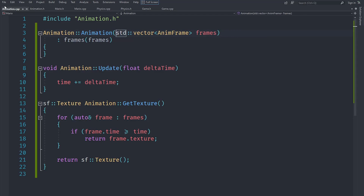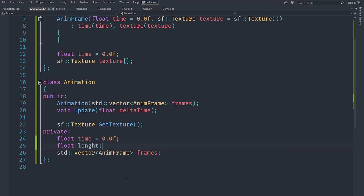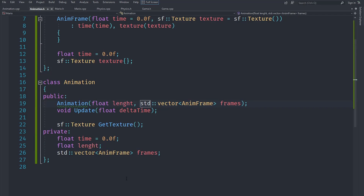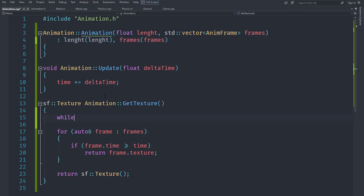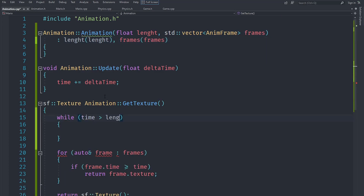Let's go to animation.h and create a variable called length, because the animation needs the length to determine when to wrap around. When time exceeds that amount it should wrap. We initialize our length accordingly, and we use a while loop: while time is greater than length, we subtract length from time.